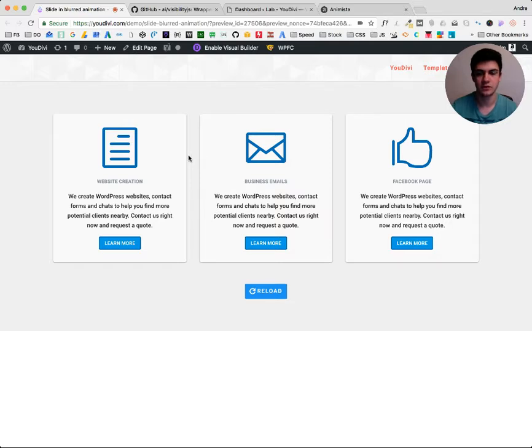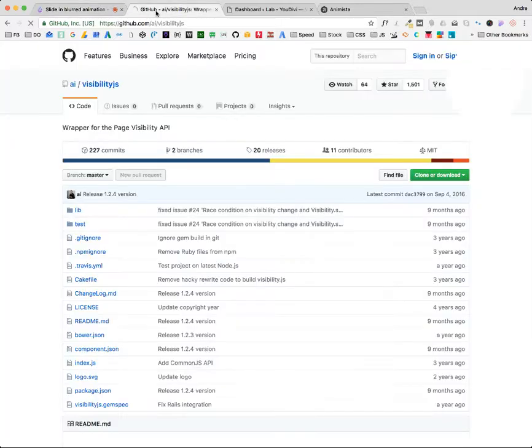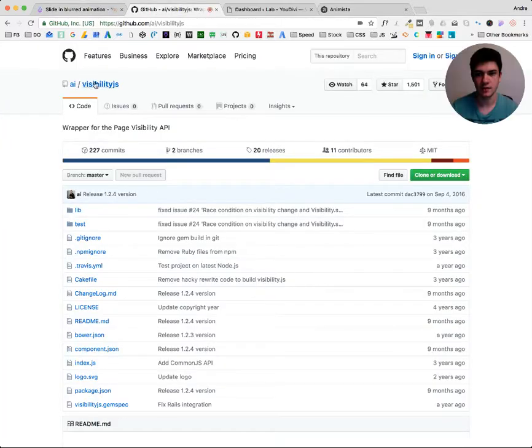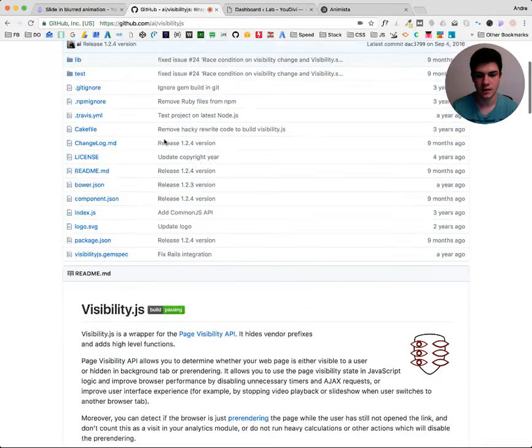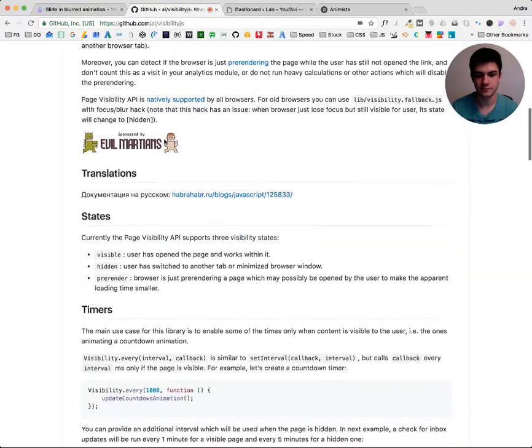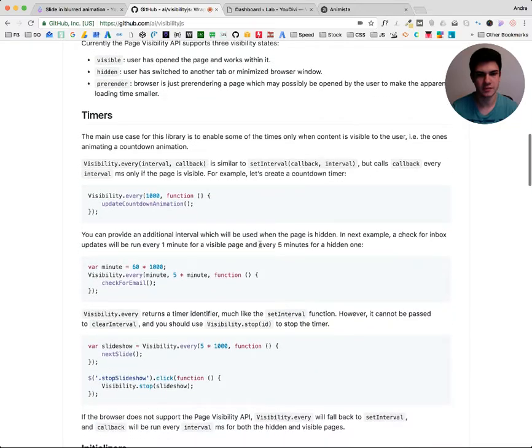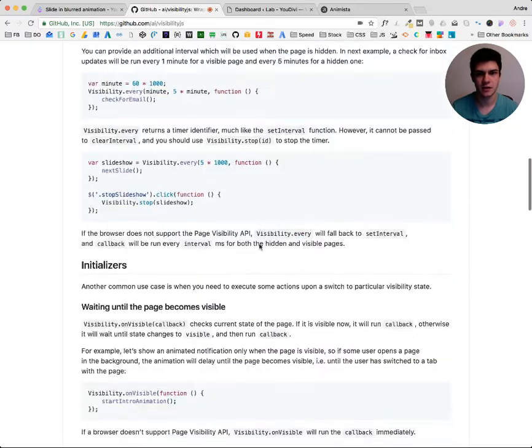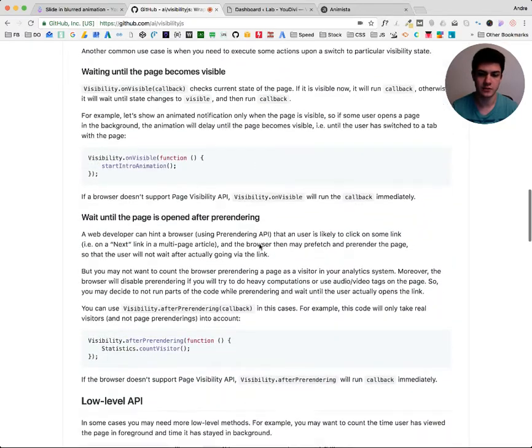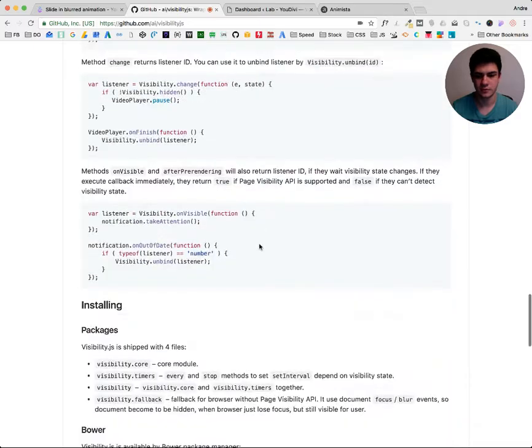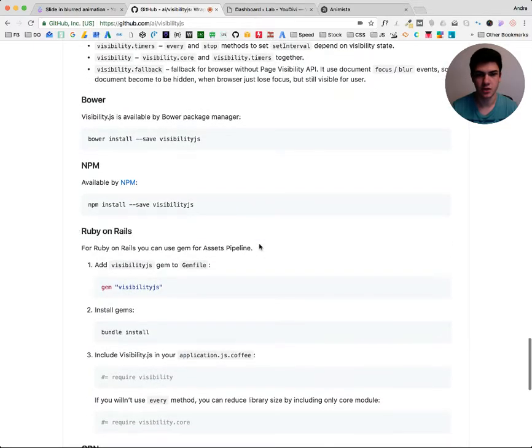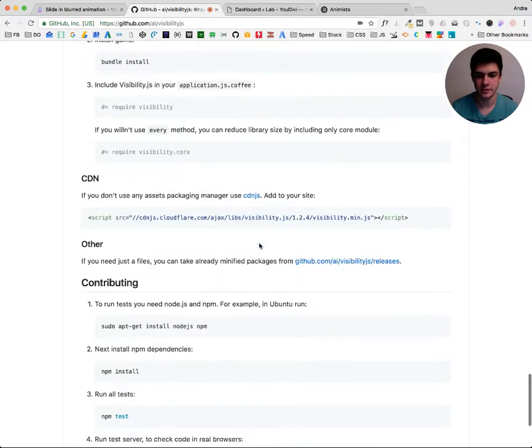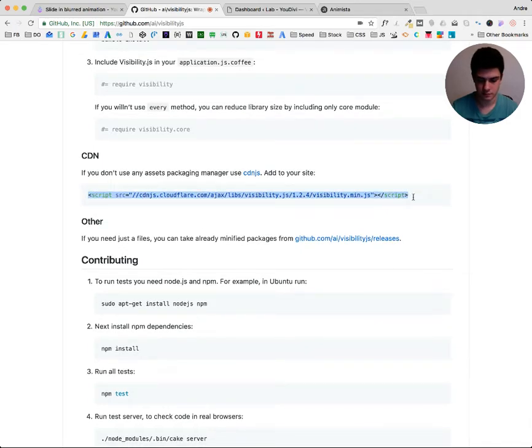So first let's understand how to create this timed animation. Just go to this plugin visibility.js GitHub and then you will find here lots of explanation, but for our use it's pretty simple. We just need to install it in WordPress. So let's find here, just copy here.